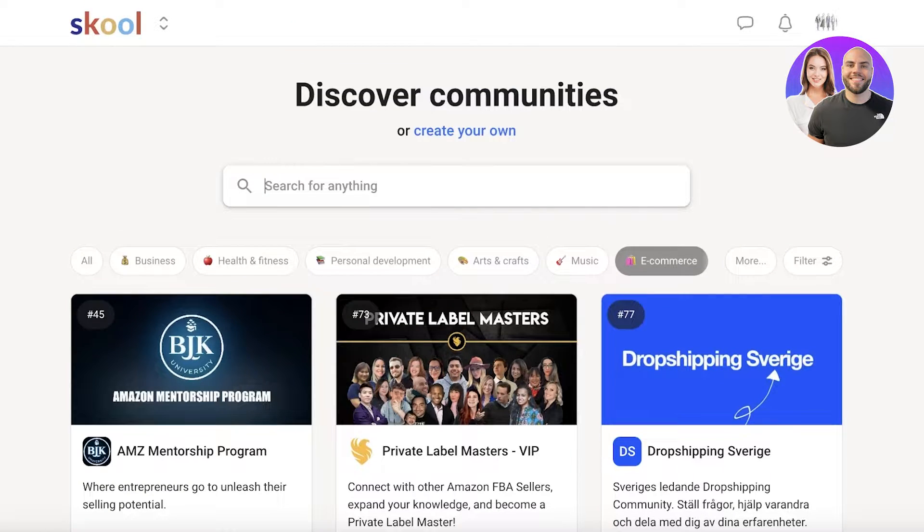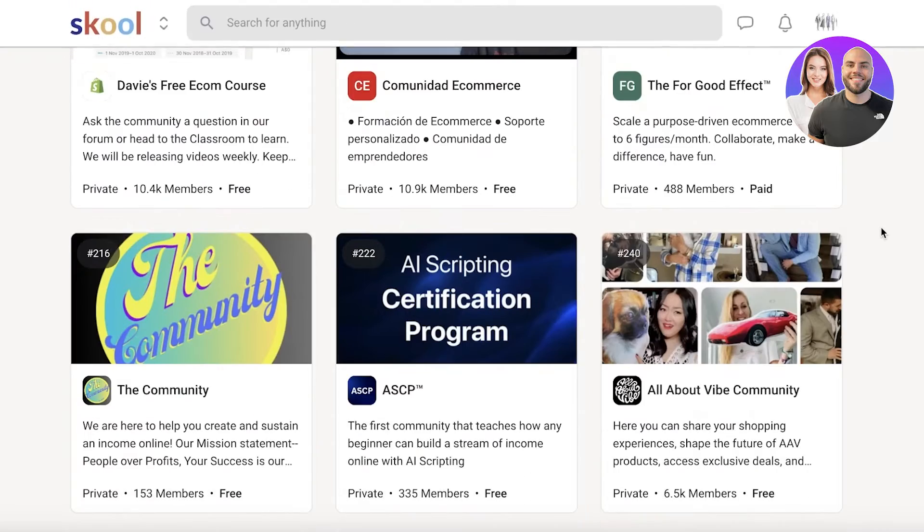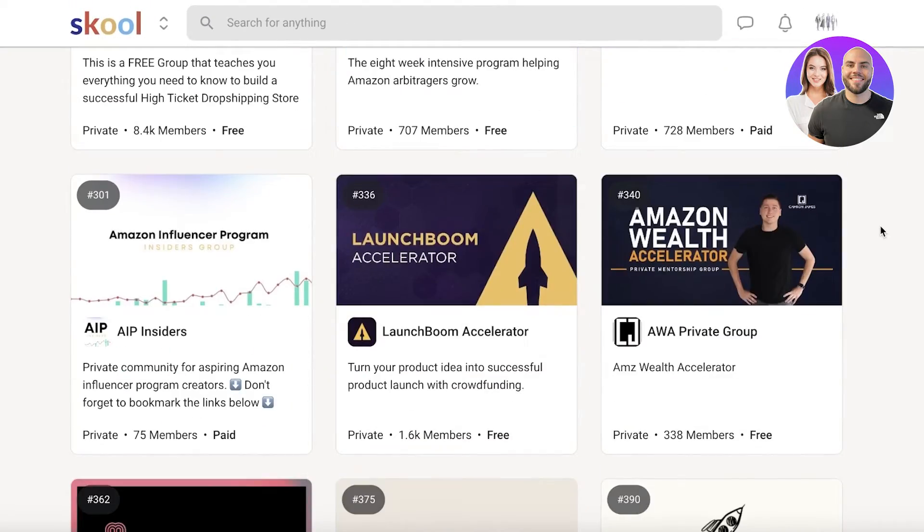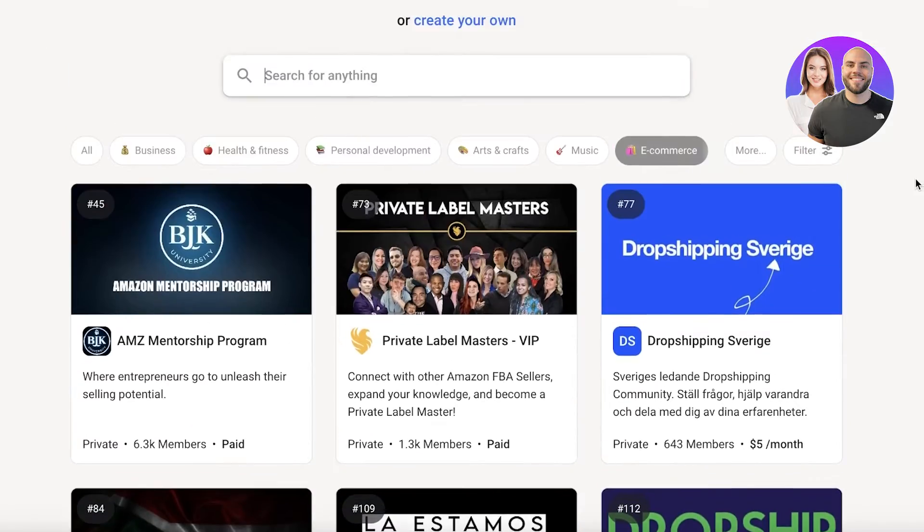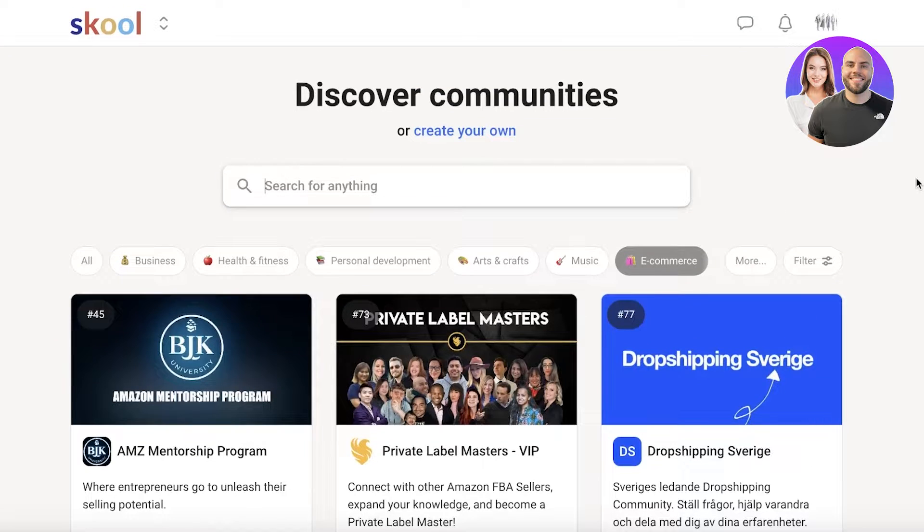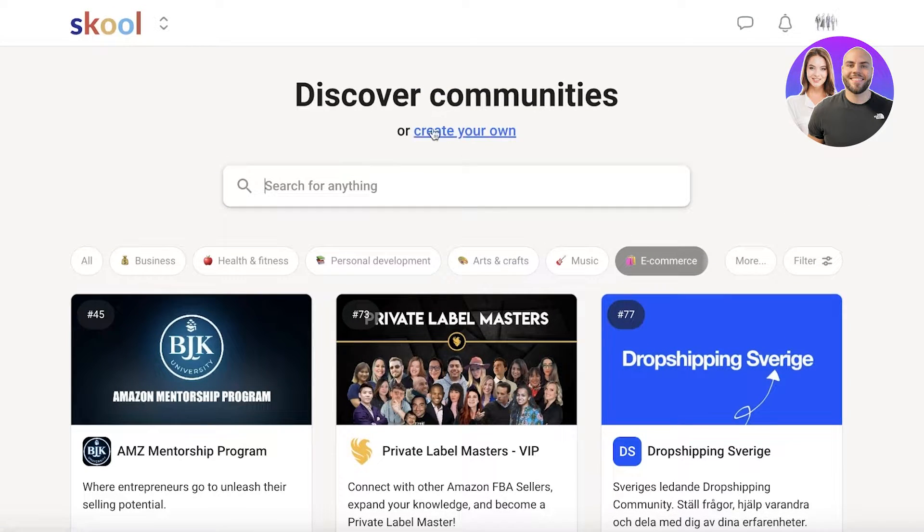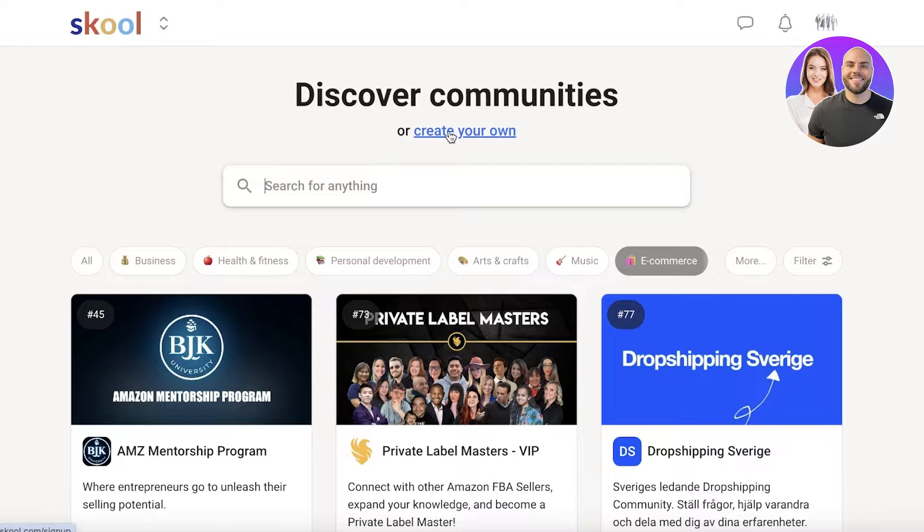So you can choose any niche that you want and choose to join a community or join a platform. Now, joining a community can help you in understanding how courses should be built, what comprises a successful course and community in these kinds of community setups. But it's very simple as well. So I'll show you guys how you can build your own community.